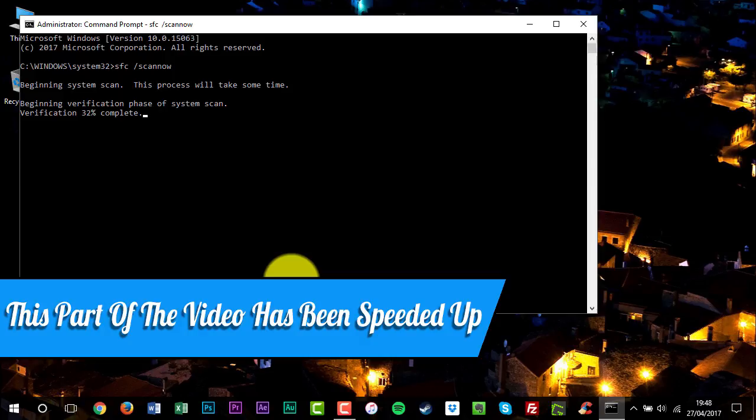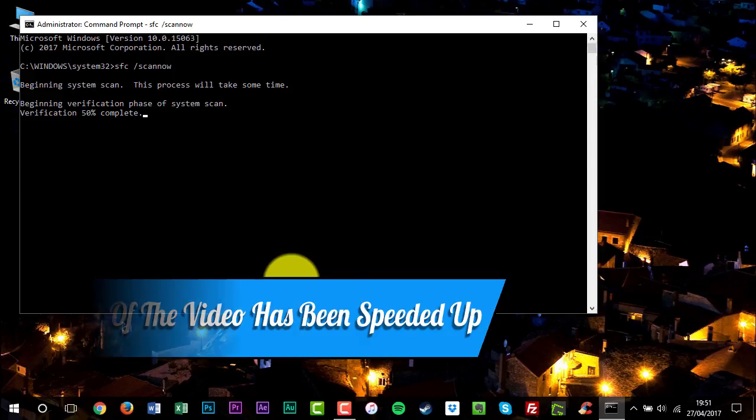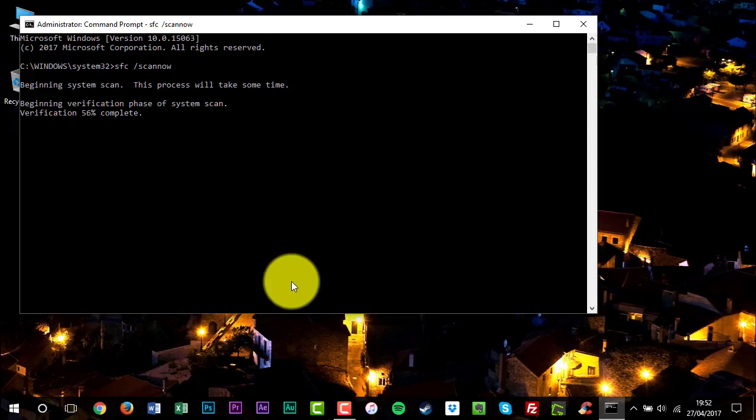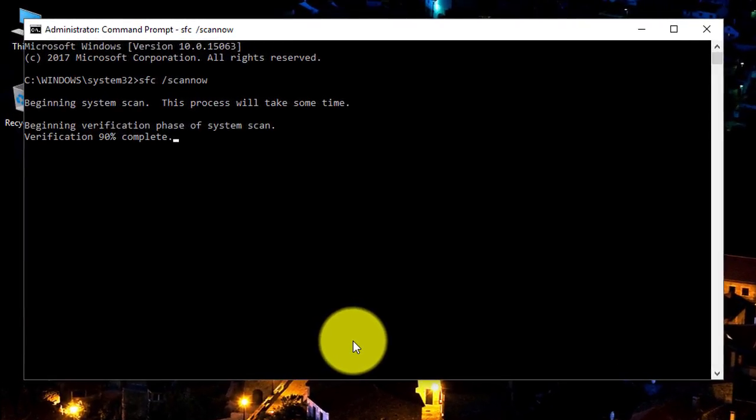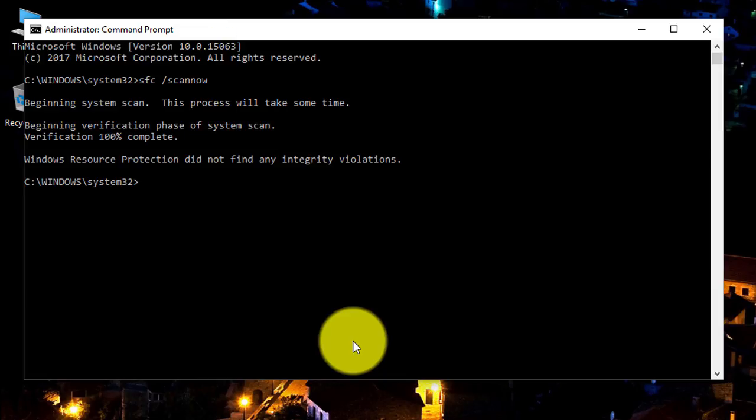After the process is finished, you may receive one of the following messages. Windows Resource Protection did not find any integrity violations. This means that you do not have any missing or corrupted system files.